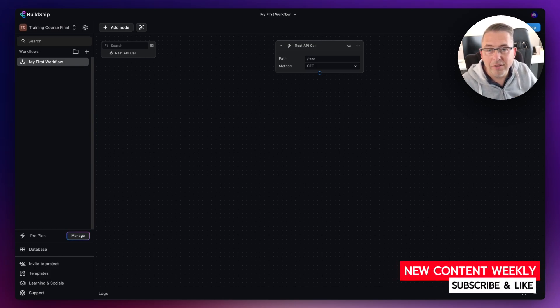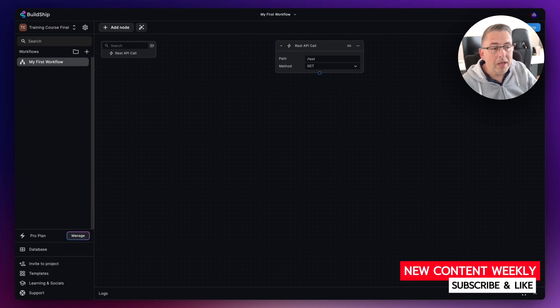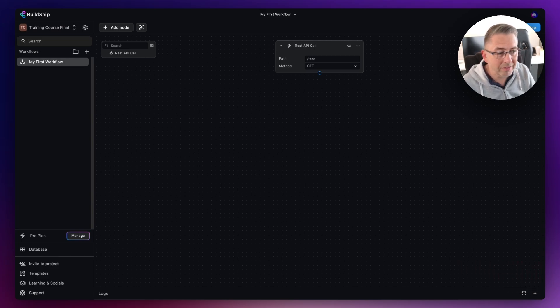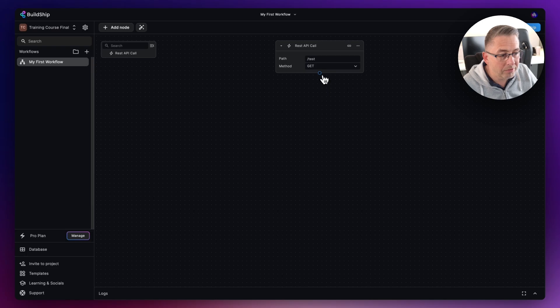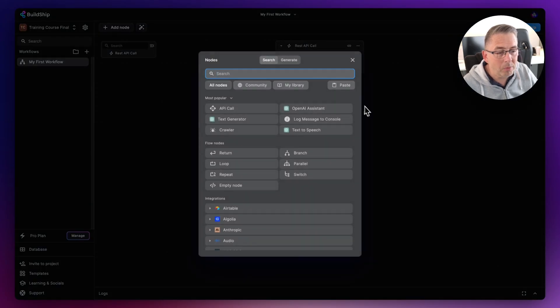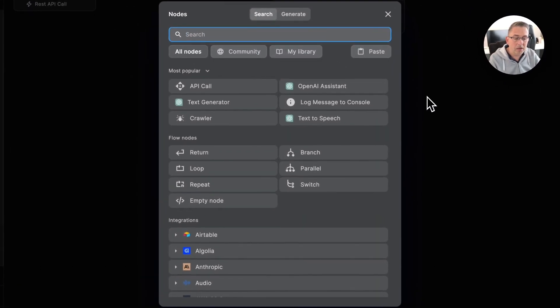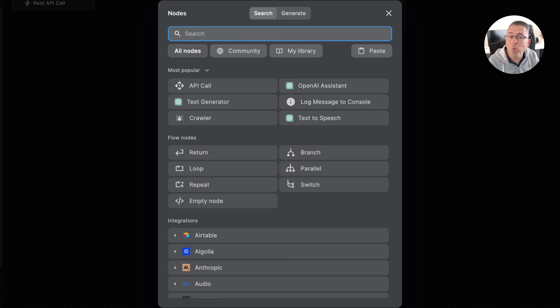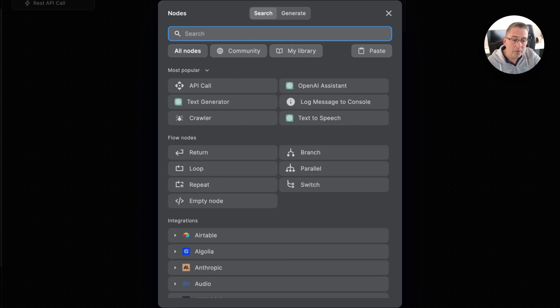So how do we start adding a node? We've got our trigger node in place, that's the most important one to execute the workflow. We can hit the plus here and bring up our nodes window. This might change a little bit from time to time, but it shows you the most popular nodes at the top.